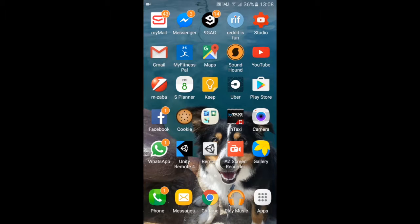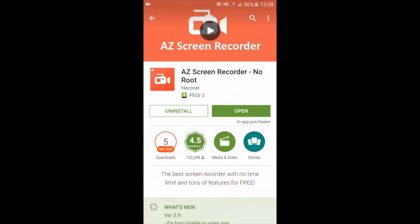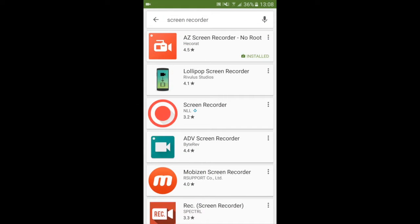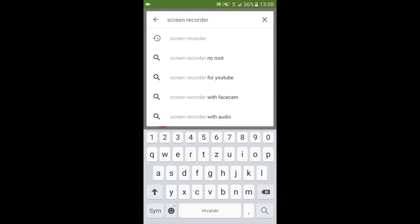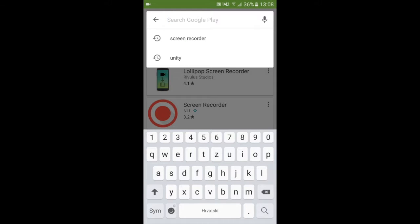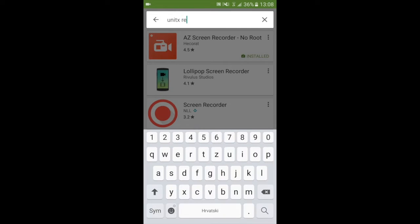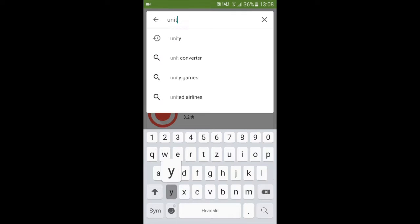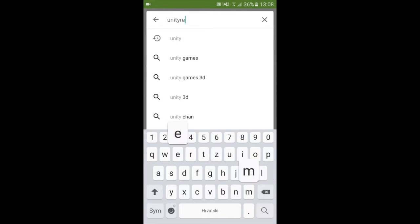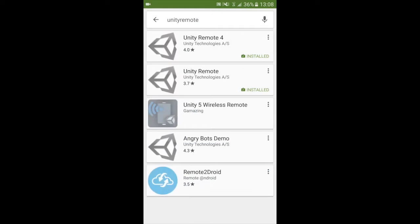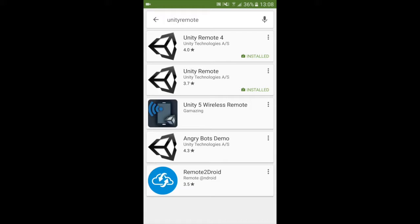Okay so back on your Android device you want to hit Play Store and you want to go into your search bar. You want to write in Unity remote and you will be given these two apps: Unity remote 4 and Unity remote.